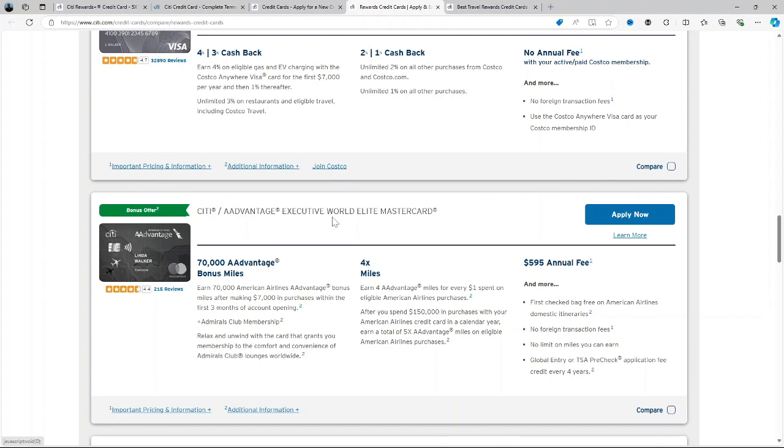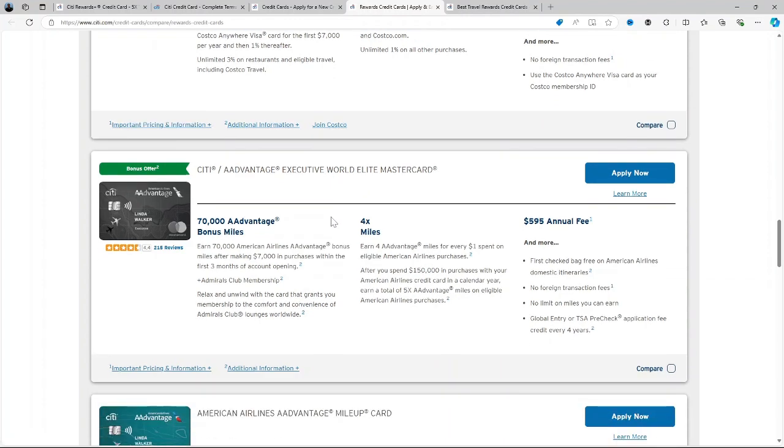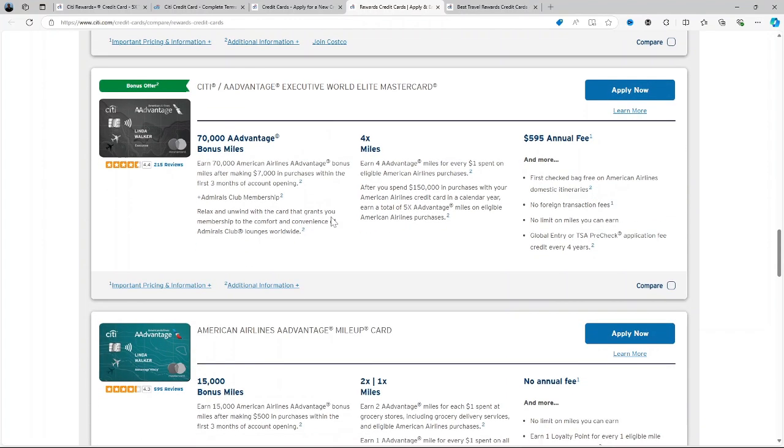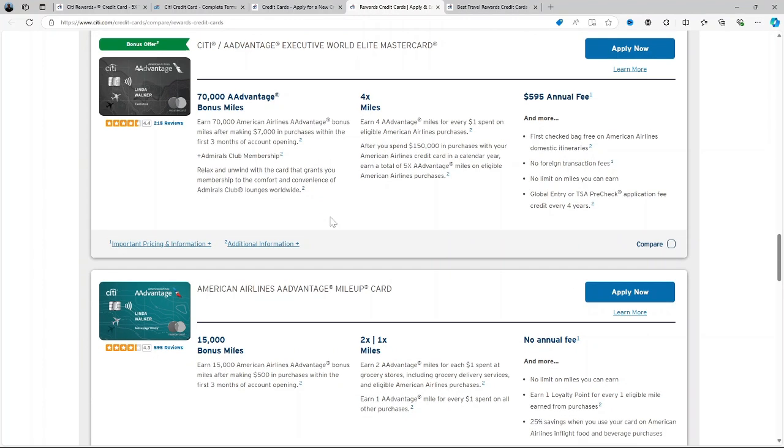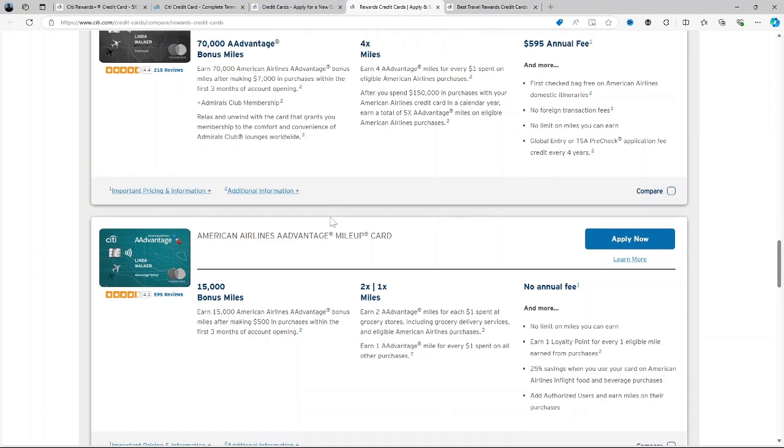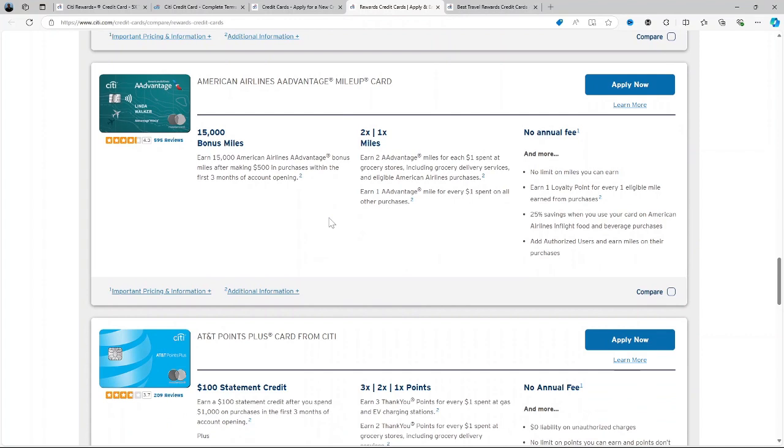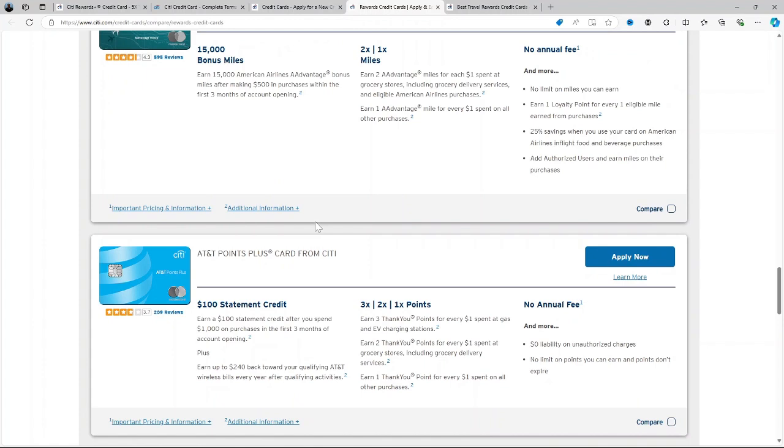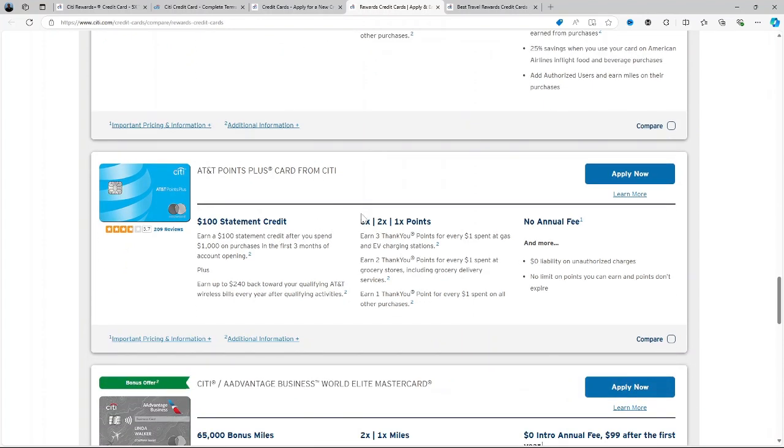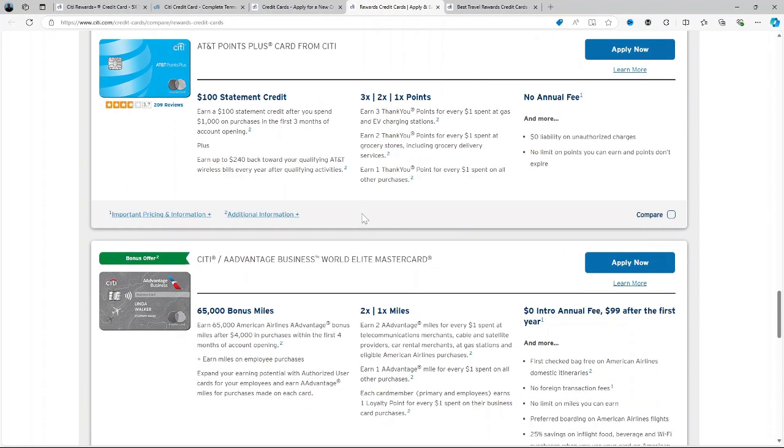So is this card worth it? Well, the City Rewards card is a solid option for those who spend regularly on everyday purchases and want to maximize the rewards, especially on smaller transactions. The roundup feature and lack of an annual fee make it appealing, but it's less competitive for international use or for those looking for higher rewards in more categories. So if you frequently make small purchases and prefer a straightforward no fuss reward system, this card will be a good fit. But if you're a traveler or you're seeking broader bonus categories, it might not be the best fit.